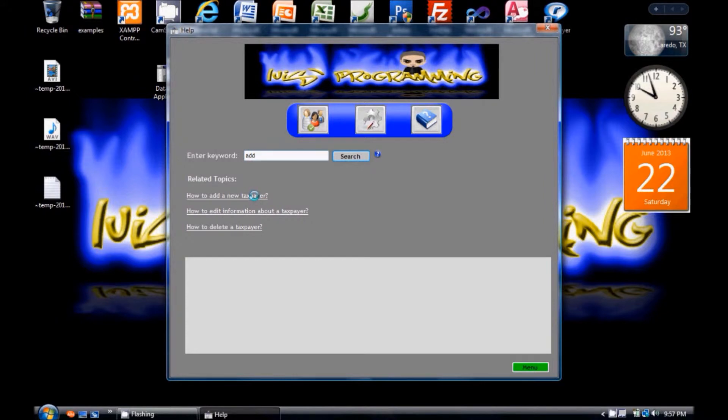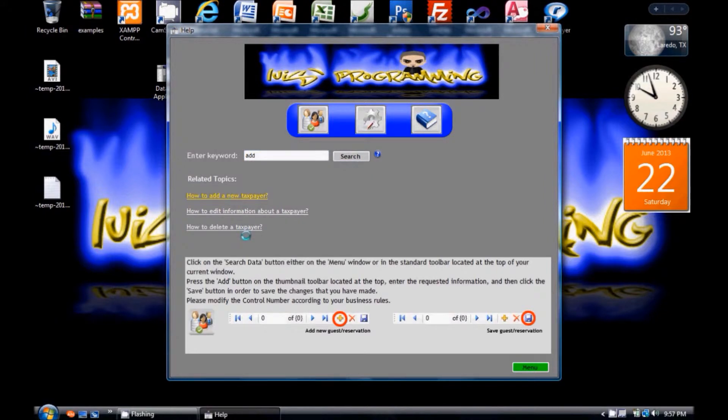Let's say you want to know how to add a new taxpayer. Click on that link and you will get all the information that you need to know and how to add a new taxpayer to the database.